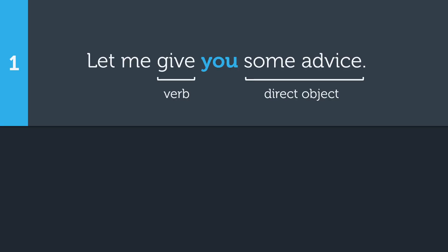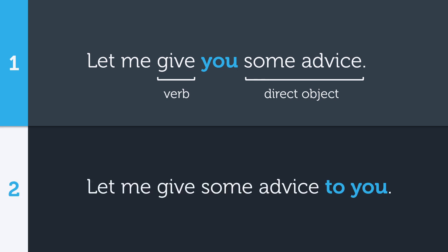There are two places where we can put these indirect objects in a sentence, either in between the verb and the direct object, or we can place it after the direct object by adding to or for in front of it. That said, option one is more common and sounds more natural to native English speakers in most situations.